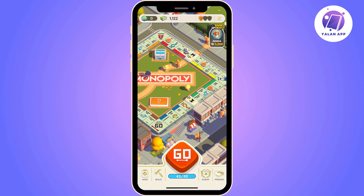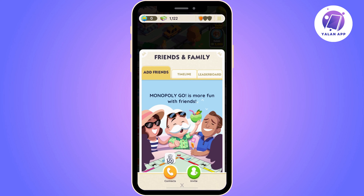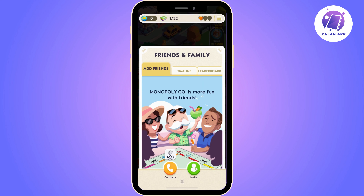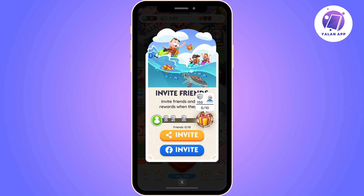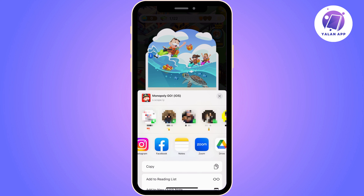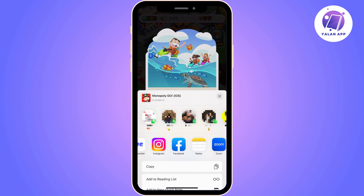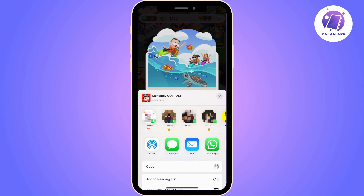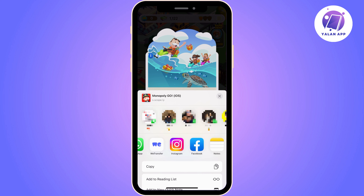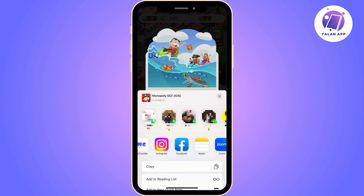If you don't want to use Notes to do this, you can go back to Monopoly Go and click on Friends and Invite again. Click on the orange button, and from here you can choose whatever app you prefer and click on it.